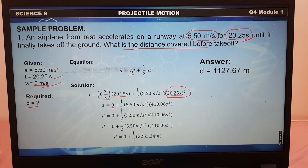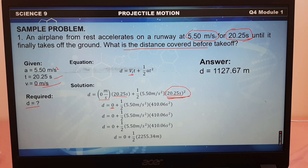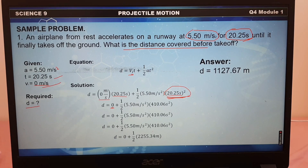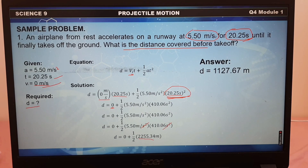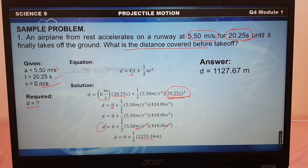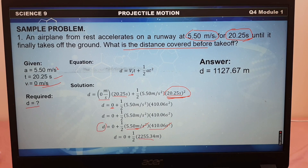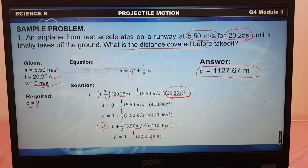Now we can multiply 5.50 times 410.06, which results in 2,255.34. The seconds squared in the denominator cancel with the seconds squared from the acceleration, leaving meters as the unit for distance. Then multiplying by one-half, or dividing by 2, gives us 1,127.67 meters. So this is our distance.